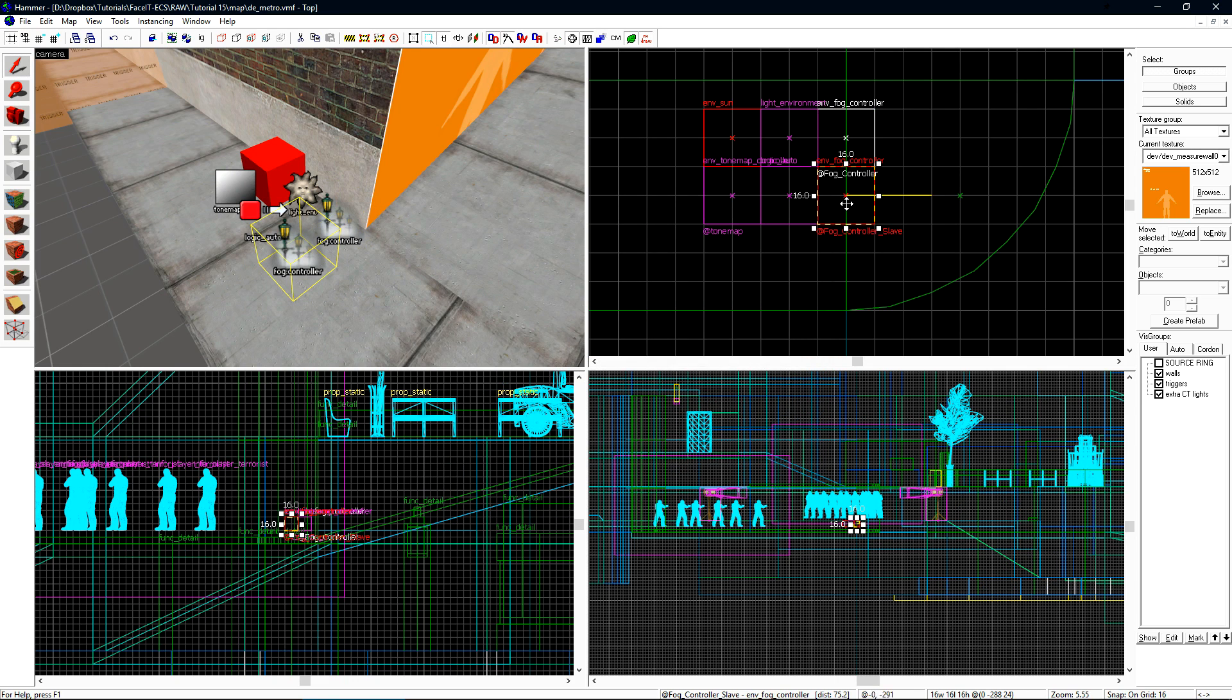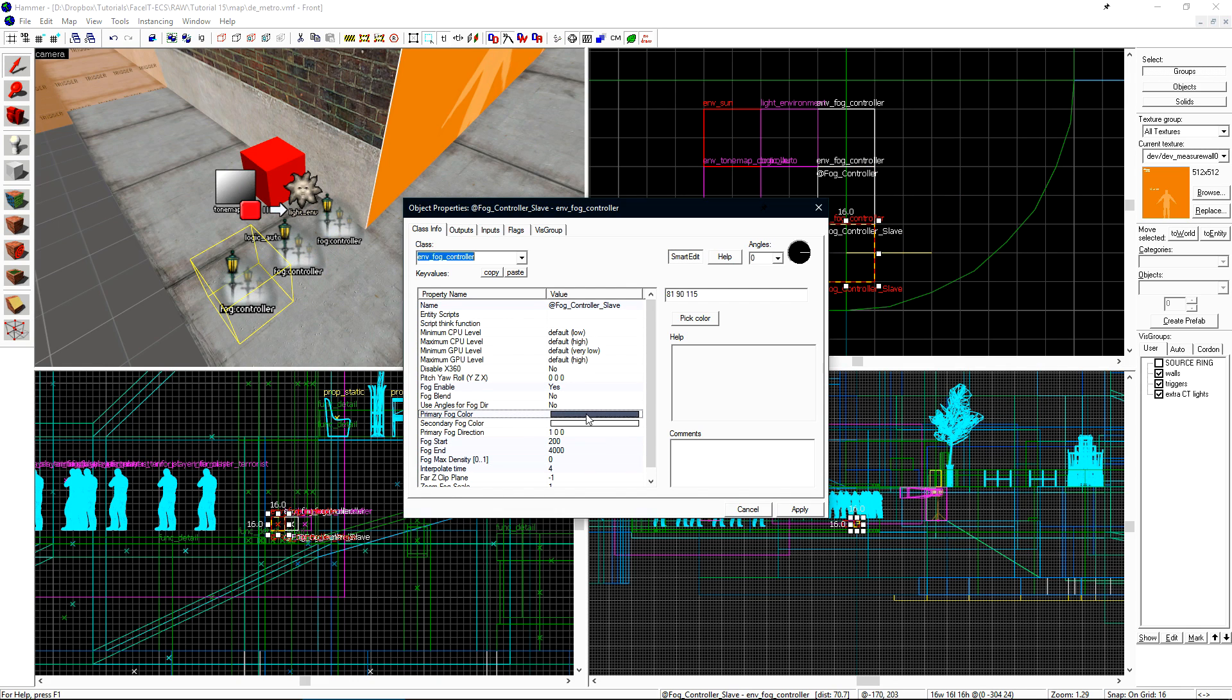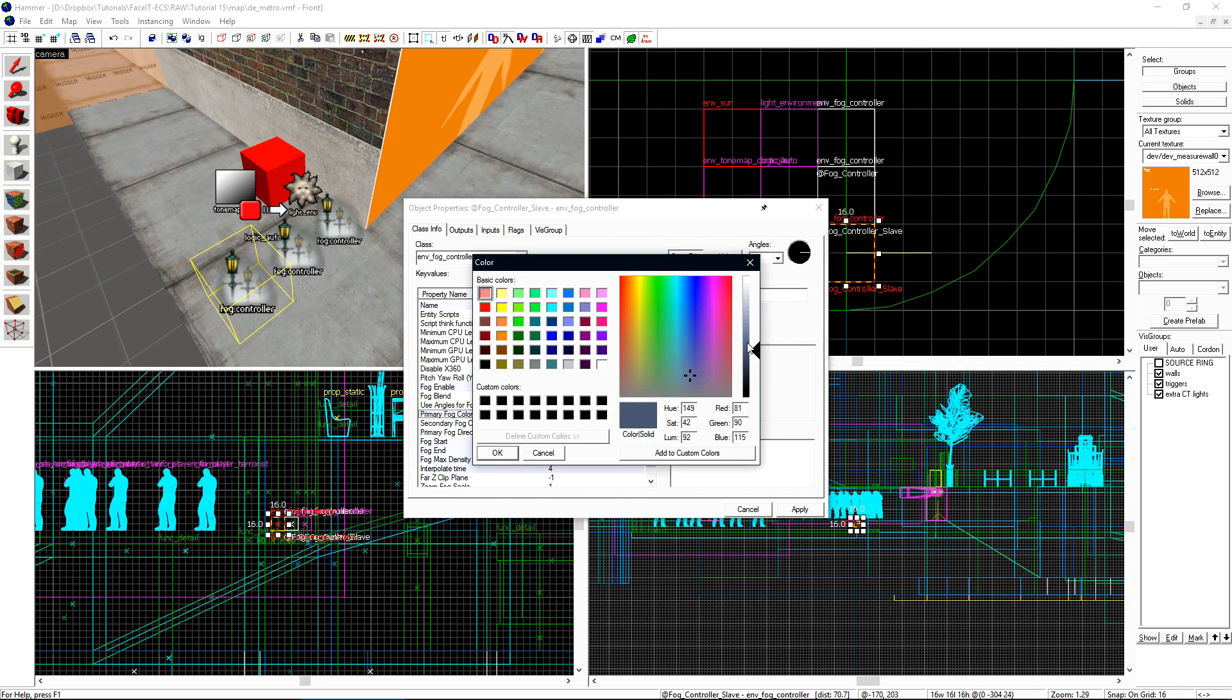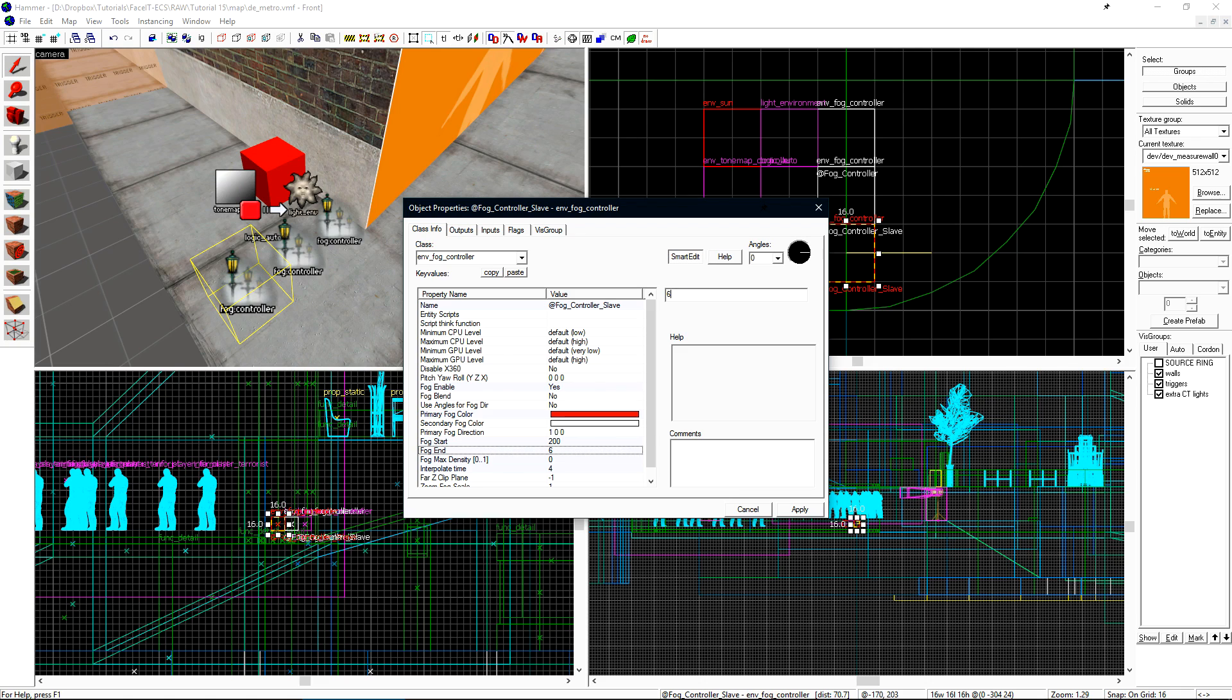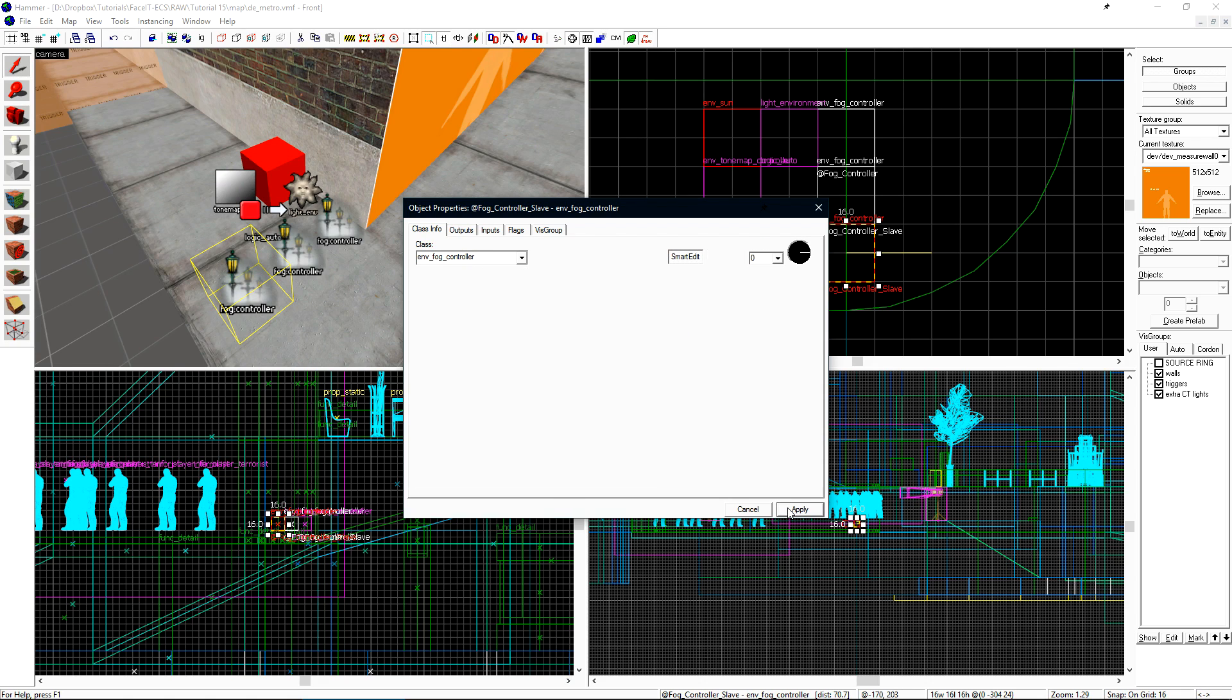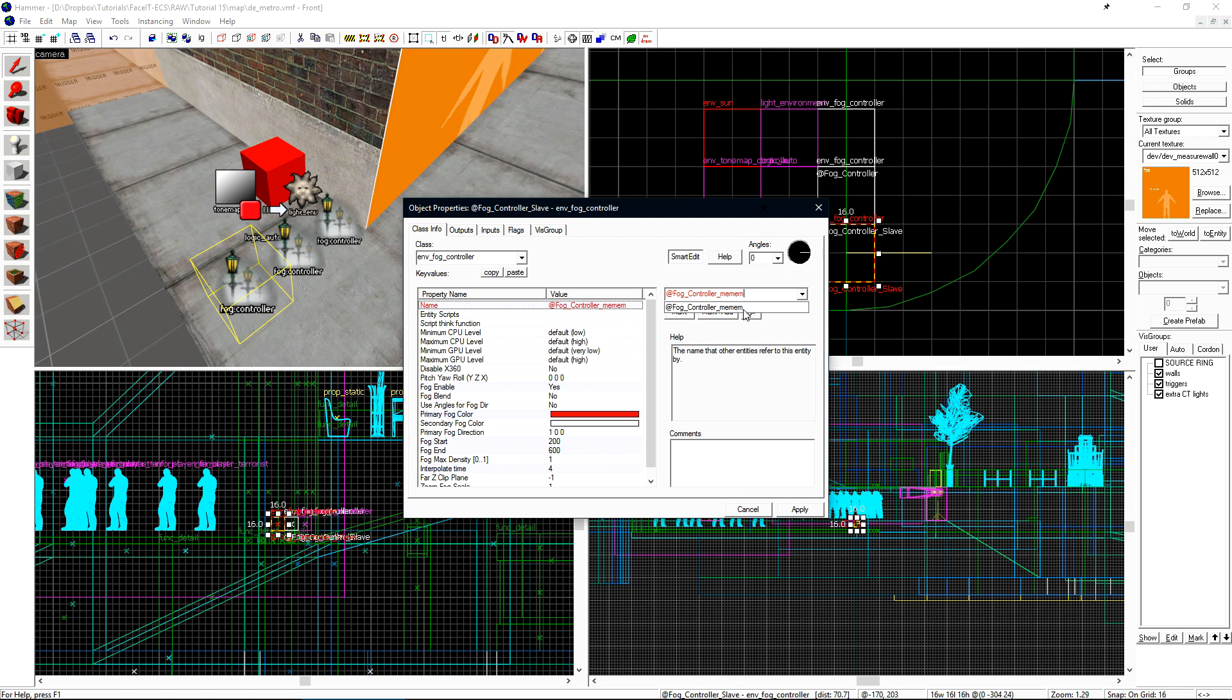I'm going to create one more fog controller just so we can have a little fun and see exactly how this is working. Since the effect inside CT spawn is very subtle, we can use this to better picture how the fog is being switched. I'll change this one's name from slave to meme.